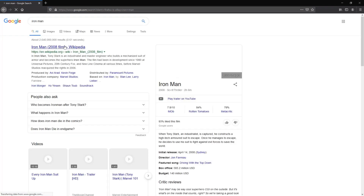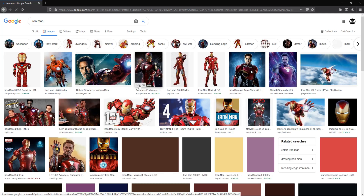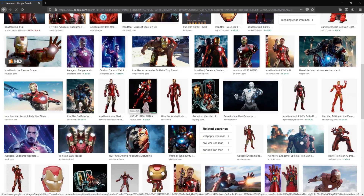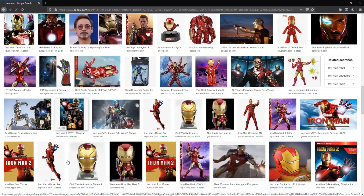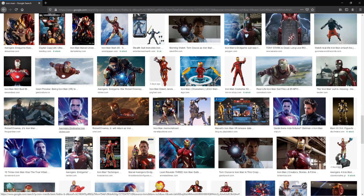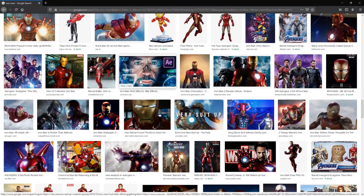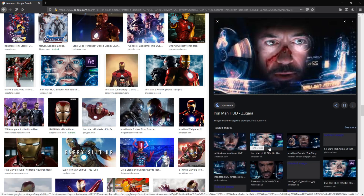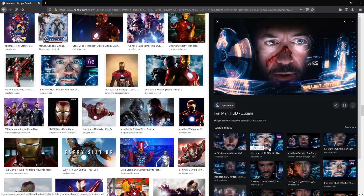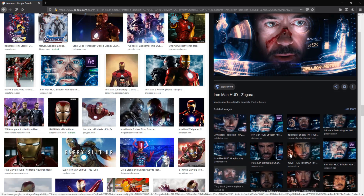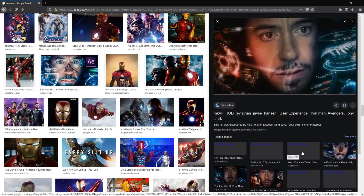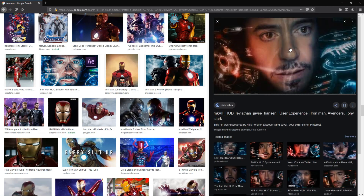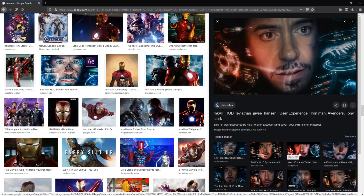I was searching on Google what I'm going to make for the next tutorial. I searched with Iron Man — I was thinking I will make a tutorial on making an Iron Man poster. So I was looking at some images, and then I found this Iron Man HUD effect. I liked it a lot, and then I decided to make a tutorial on that. There are lots of HUD effects in the Iron Man movie, and I thought it would be great to show you how you can also create an Iron Man HUD effect with your image.